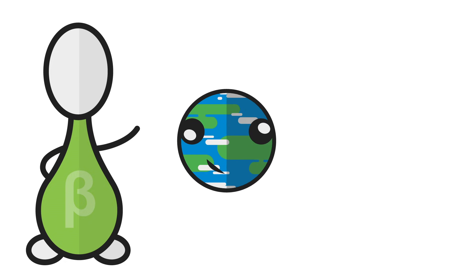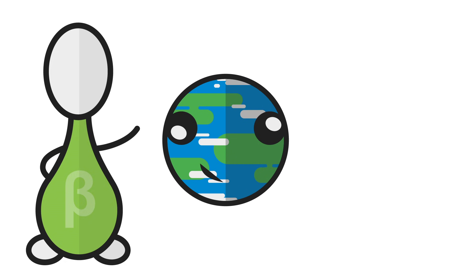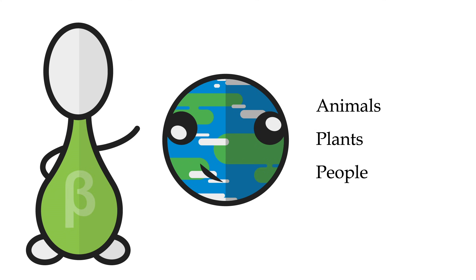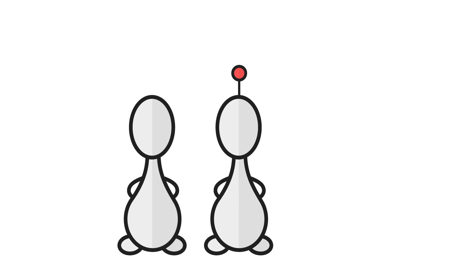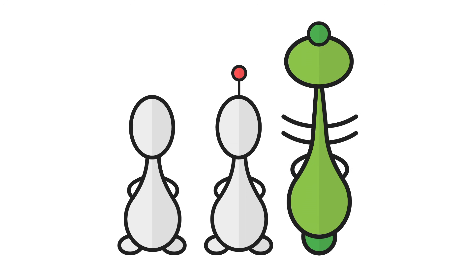When building a fictional world, one of the very first things to consider is what kind of animals, plants, and people are going to inhabit it. Are the lifeforms the same as or similar to those found on Earth, or are they entirely different?